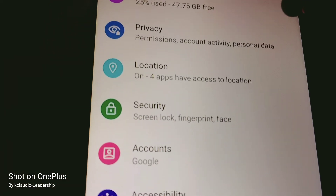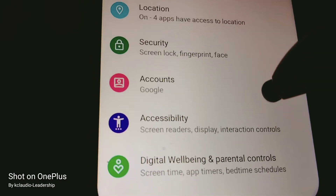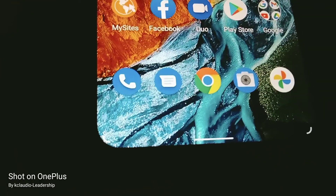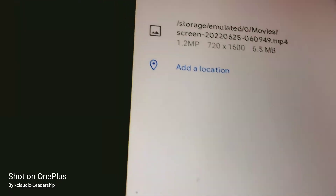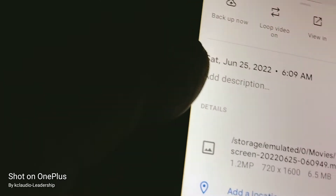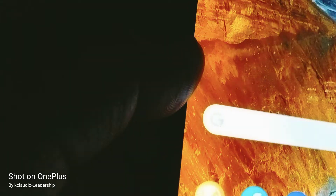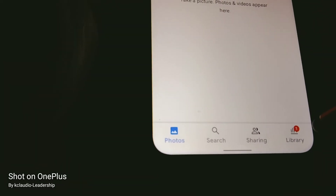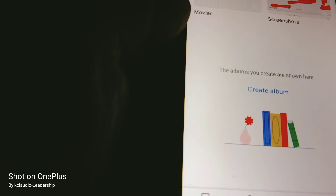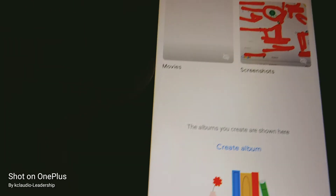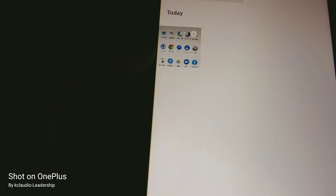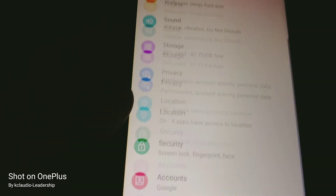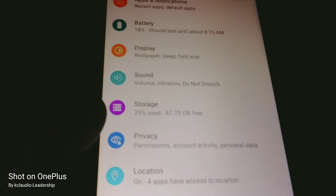You can hear my voice - this is actually already the screen recording video. To find where it's located, open your Google Photos icon, go to Library, and find the Movies folder. Open Movies and there's your video.